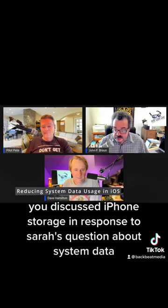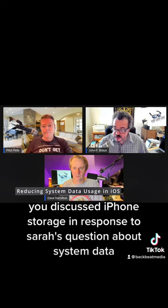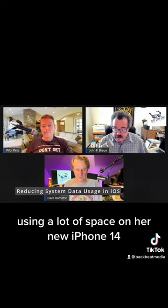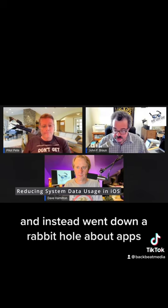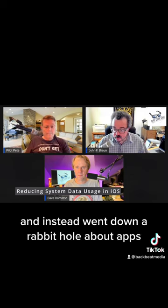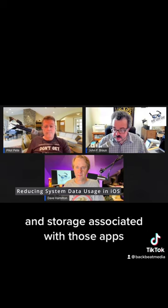Ben says: in episode 952, you discussed iPhone storage in response to Sarah's question about system data using a lot of space on her new iPhone 14. However, you never really answered her question and instead went down a rabbit hole about apps and storage associated with those apps.